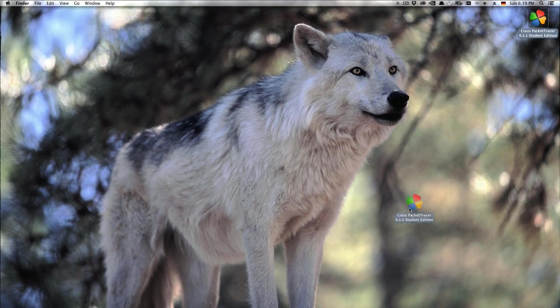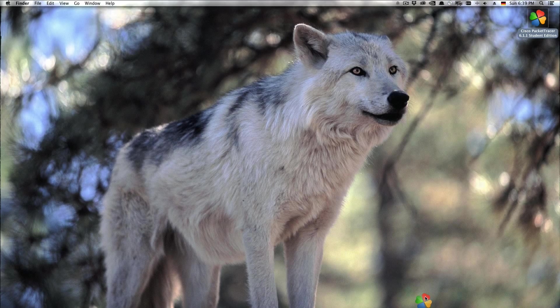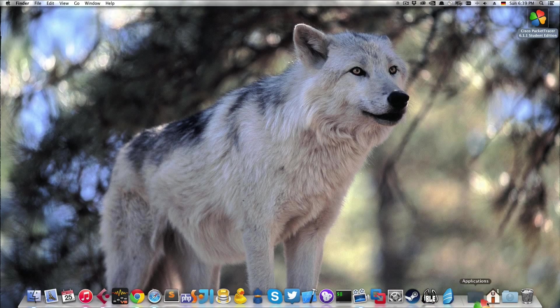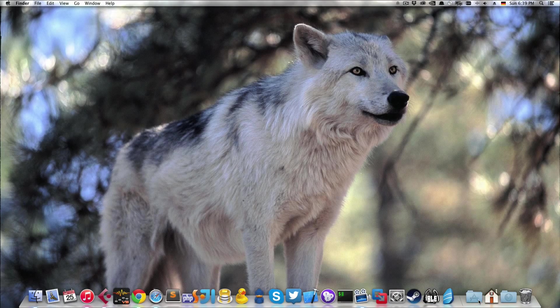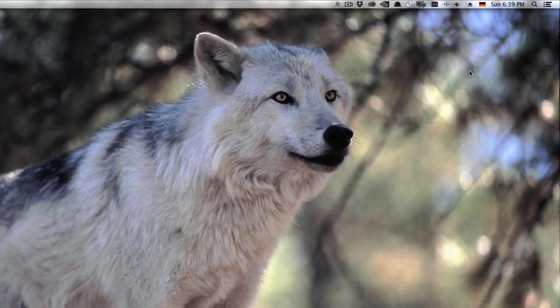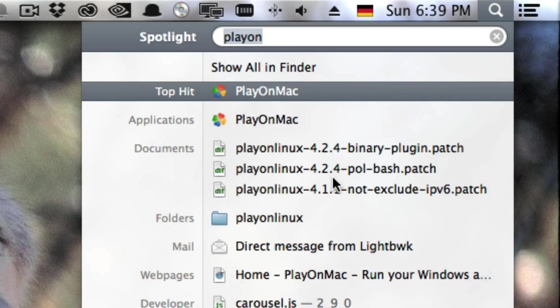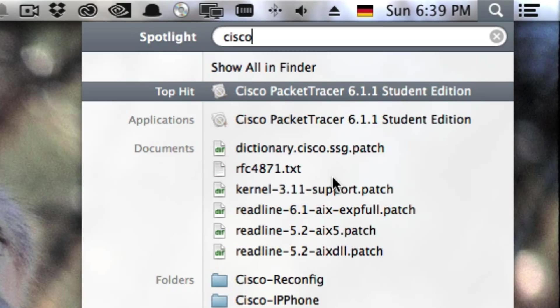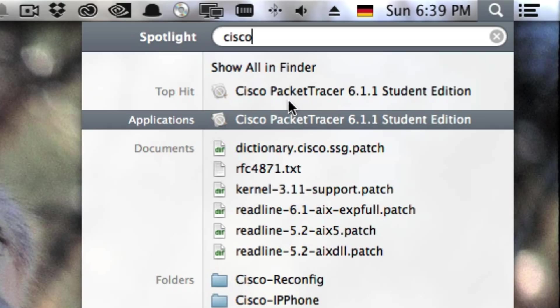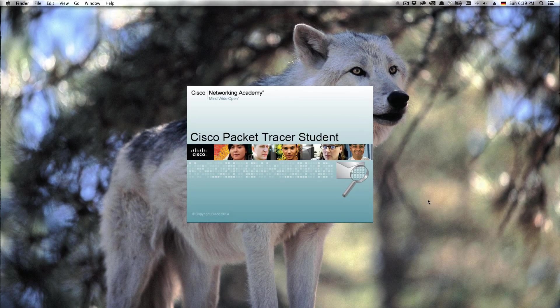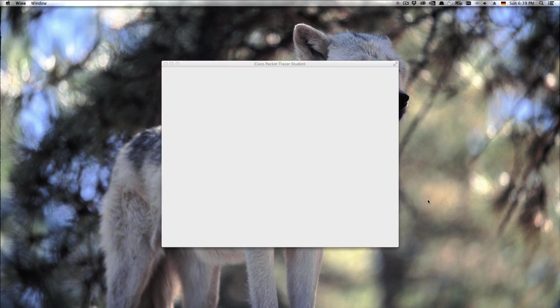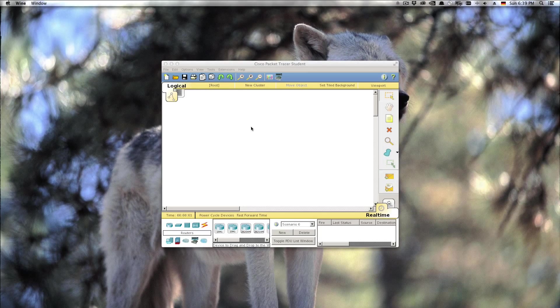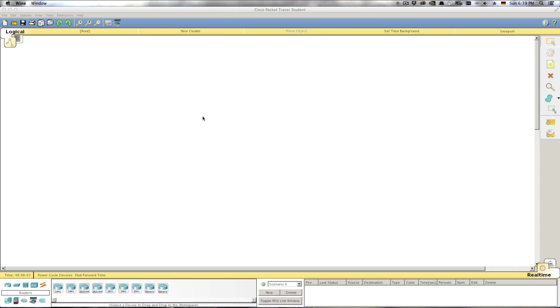So what you will do is you will copy this link onto your applications folder and there we go. So if we hit up Spotlight and we say Cisco you'll see Cisco Packet Tracer in here and you'll launch it and it'll feel like a standard Windows or Mac application. It'll come up like you want it.